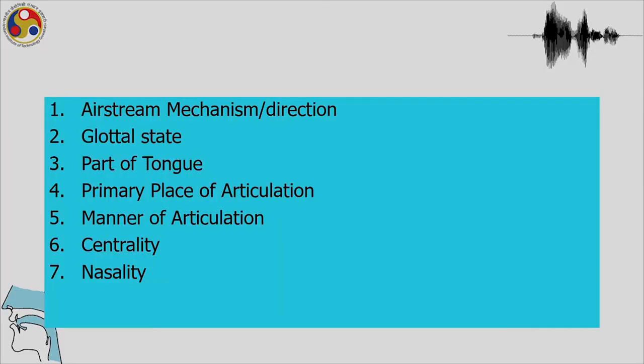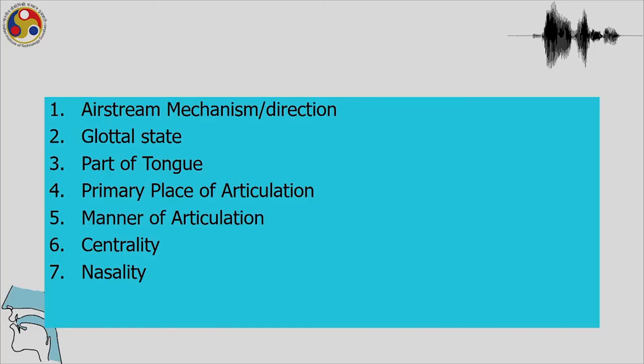Summarizing the various distinctions: we still have to discuss airstream mechanism and direction. The glottal state is important; the part of the tongue employed — apical, laminal, dorsal, or sub-apical — is important to characterize sounds. The primary place of articulation, manner of articulation, centrality, and nasality are the additional considerations we must keep in mind while discussing the articulatory aspects of sounds.